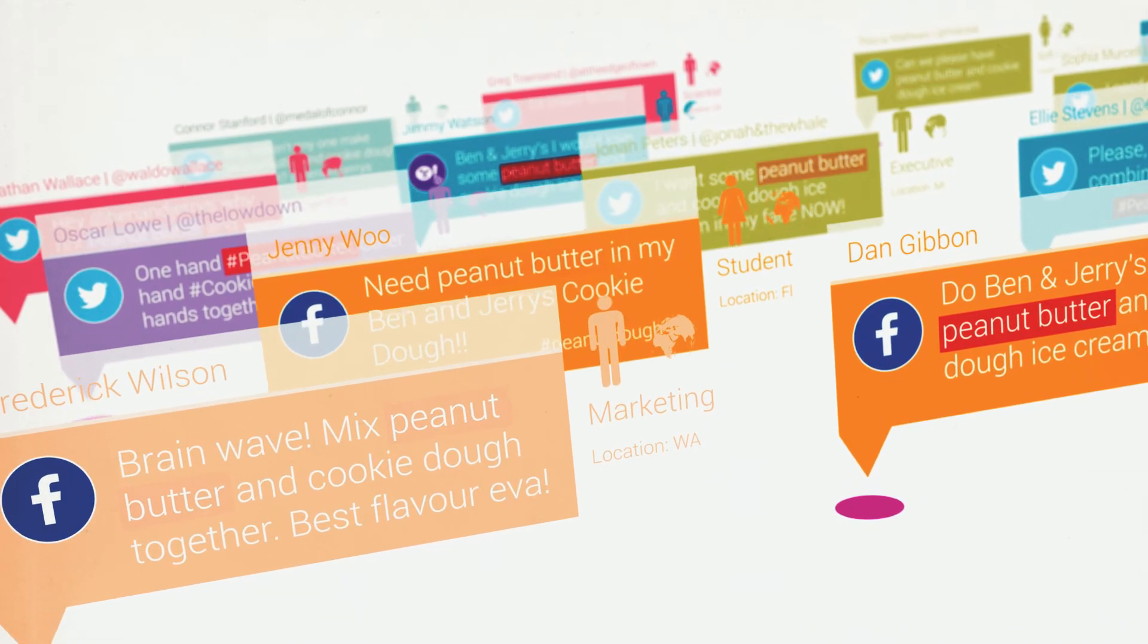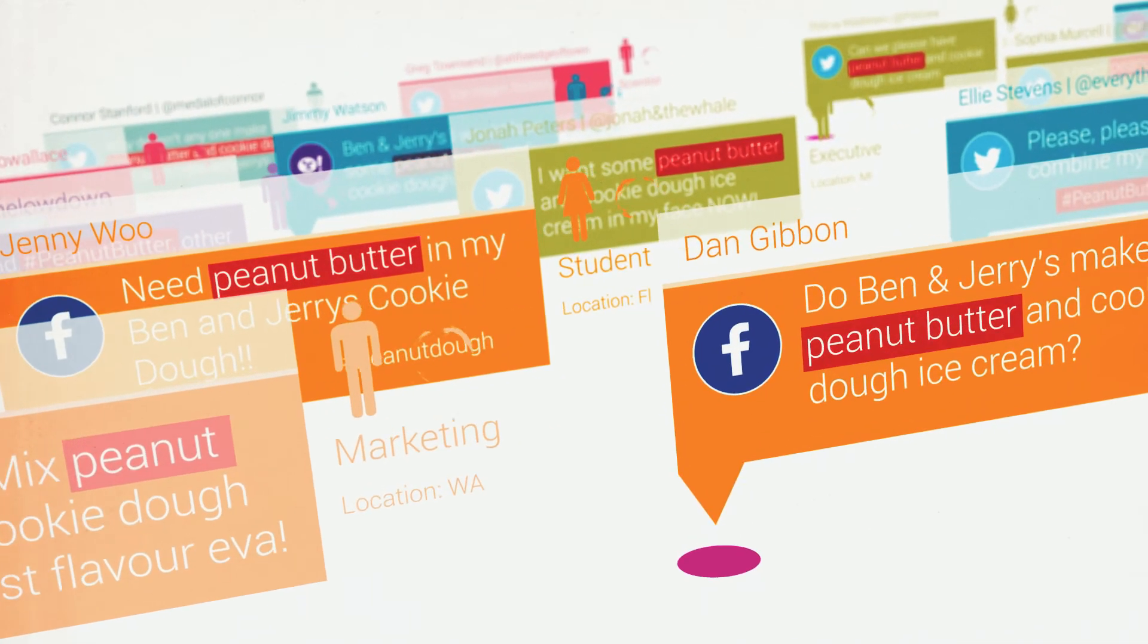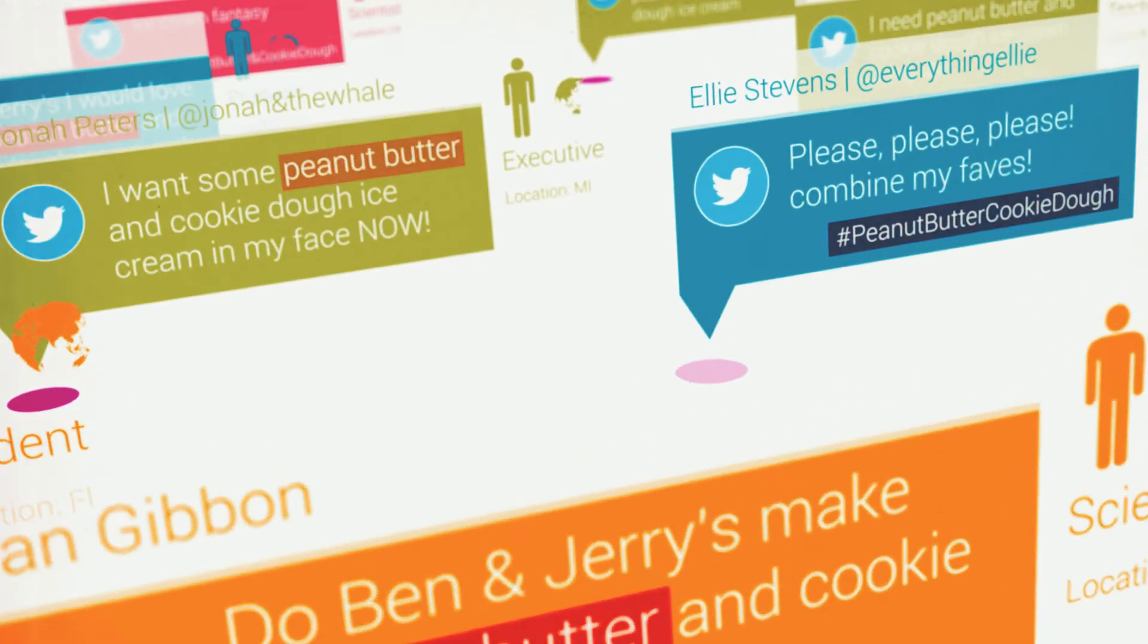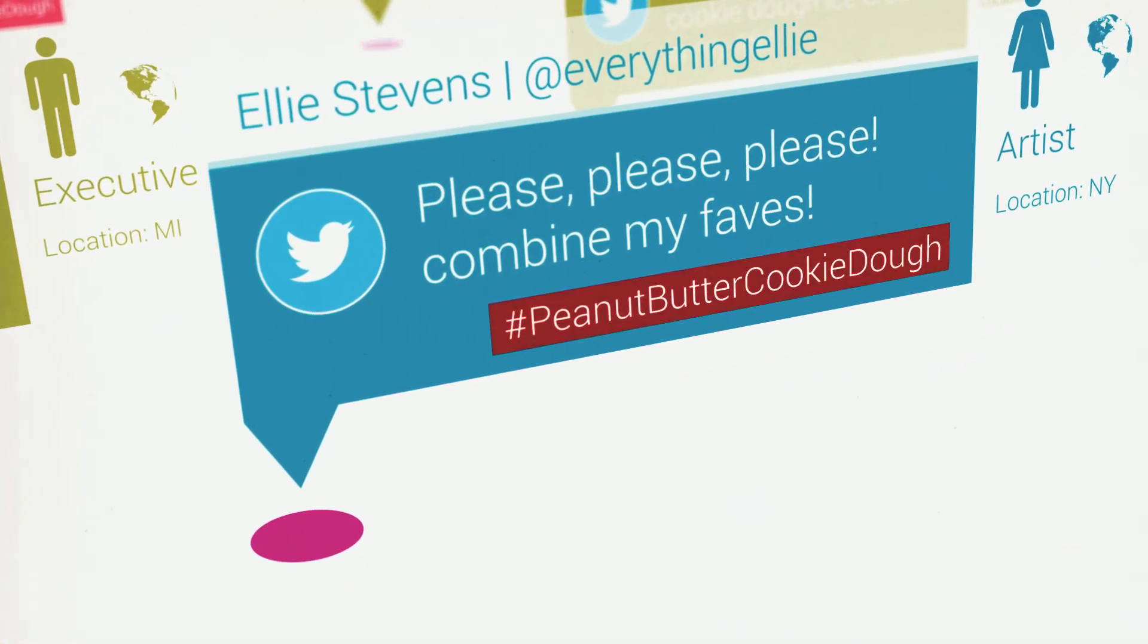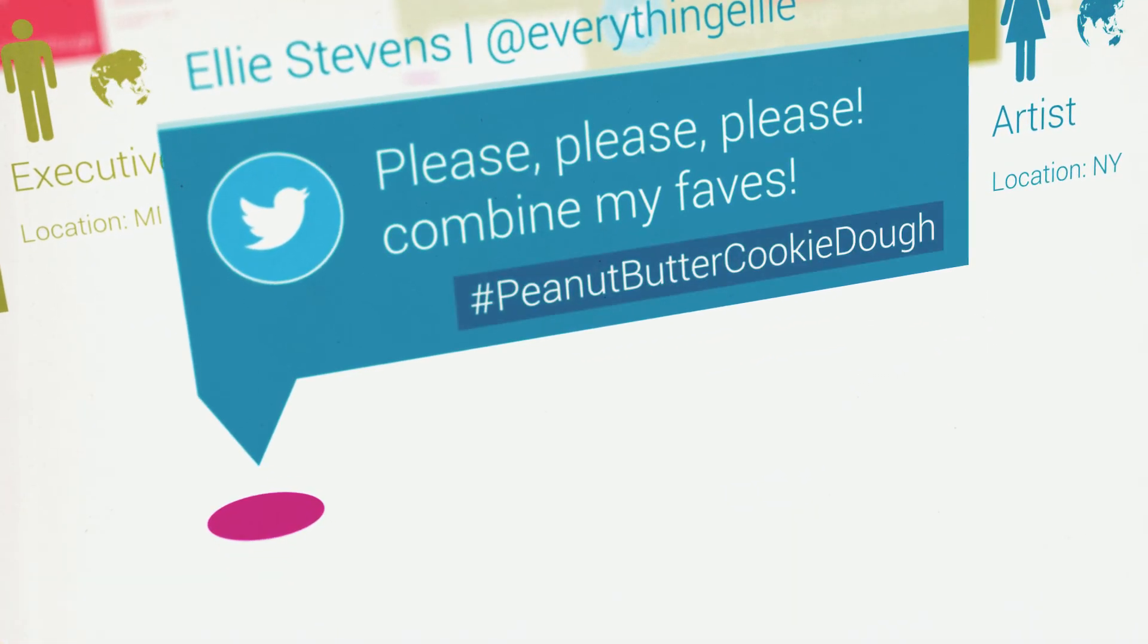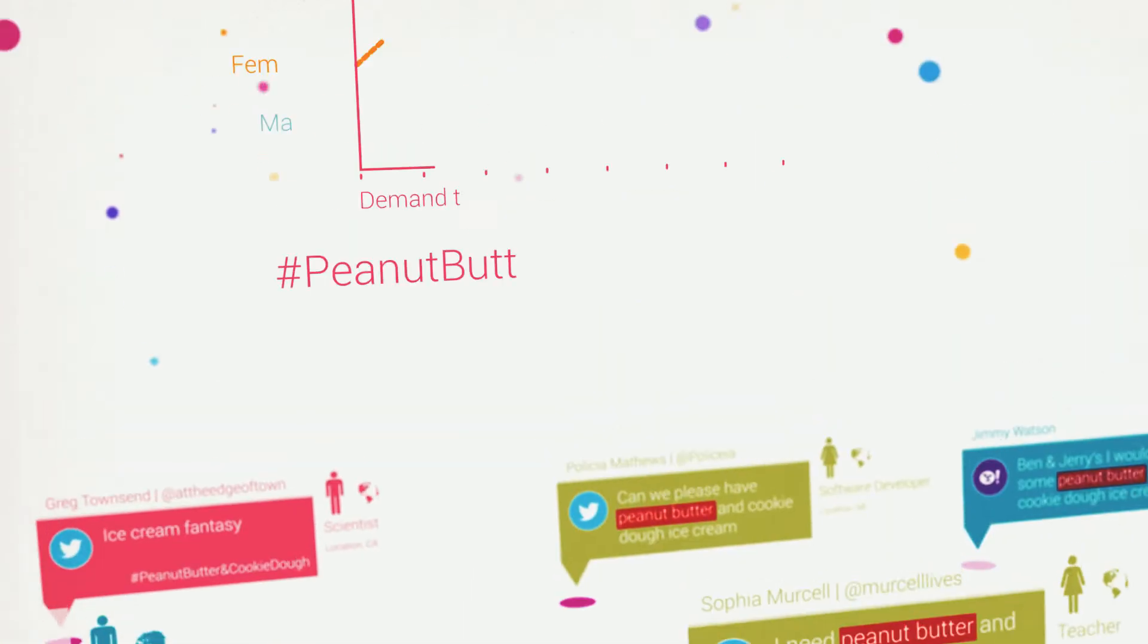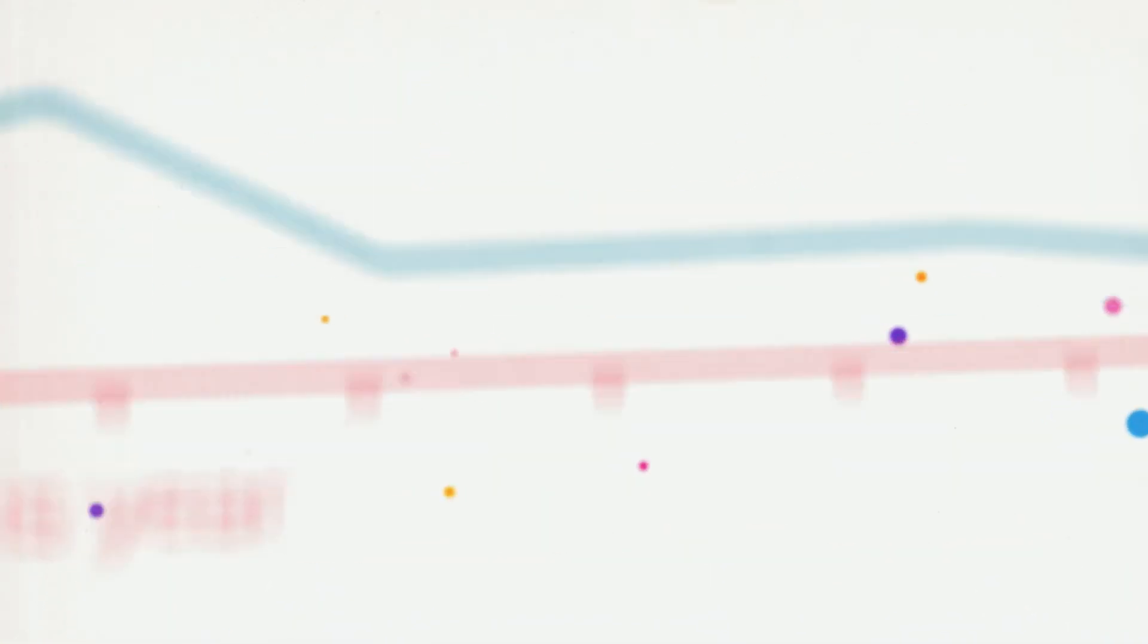Identify and quantify very specific conversations to help understand the changing tastes of your customers. People want peanut butter and cookie dough? Perhaps it's time to take the data to your product teams.